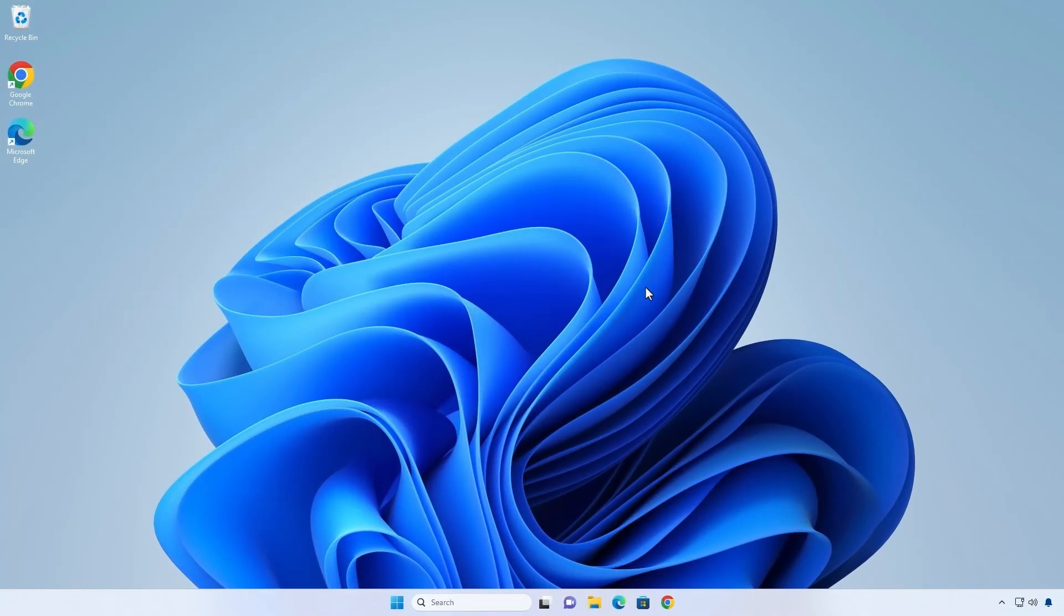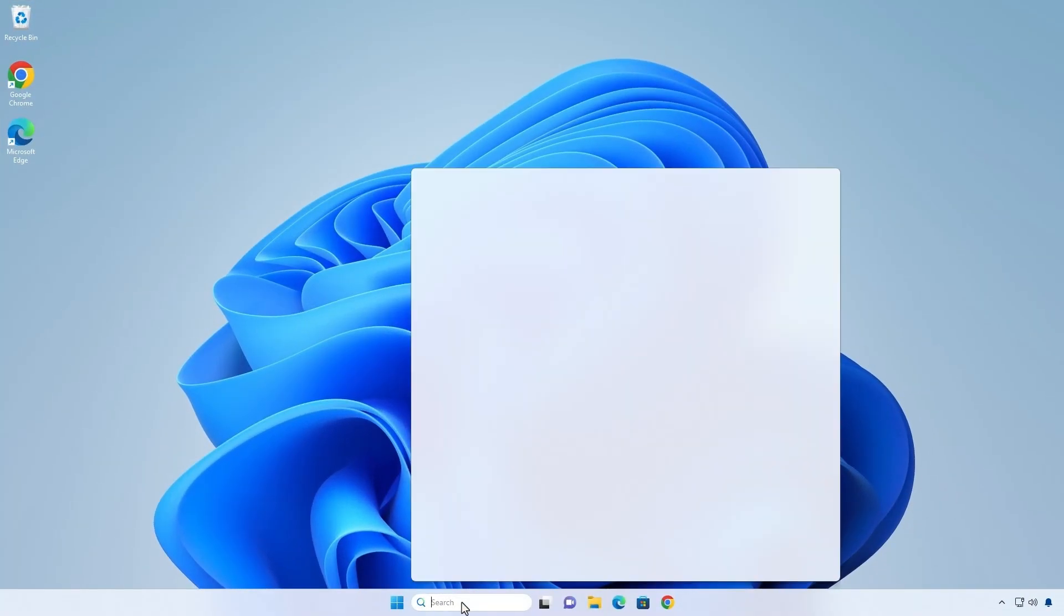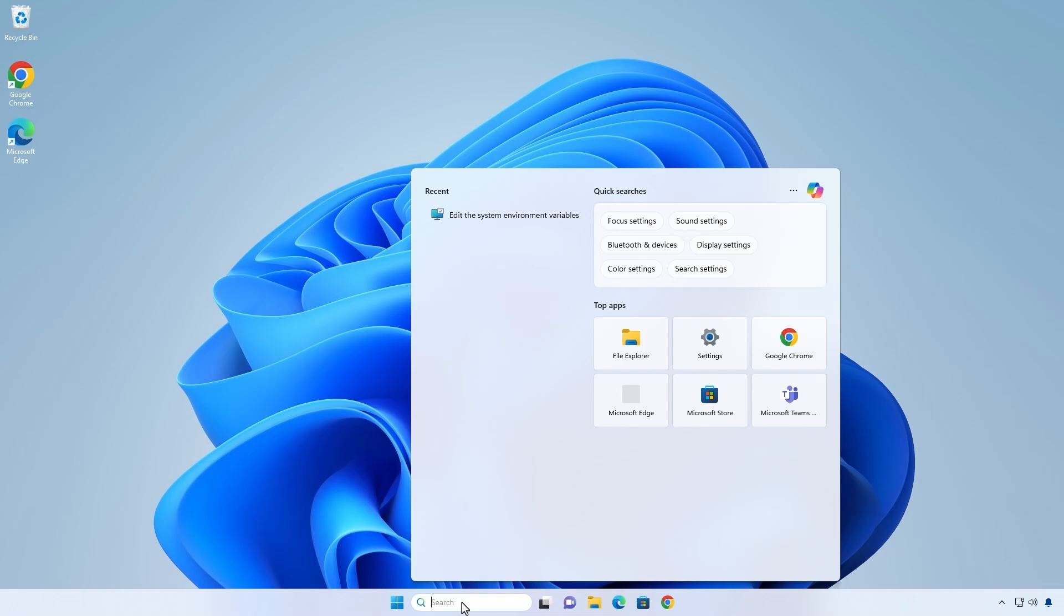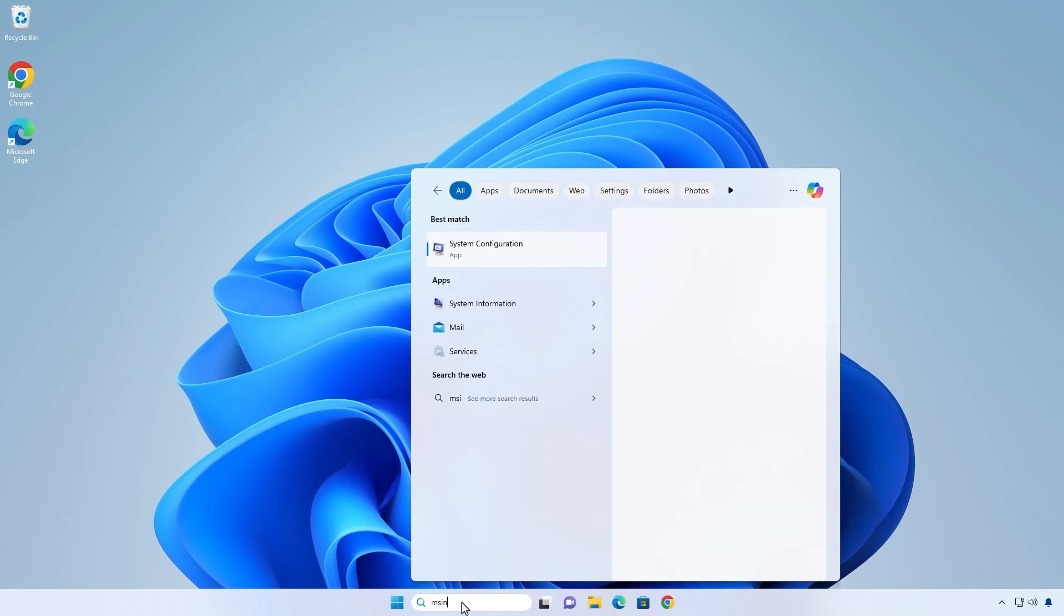In Windows, you can see if the Secure Boot is enabled using the system information or from the Windows Security settings.